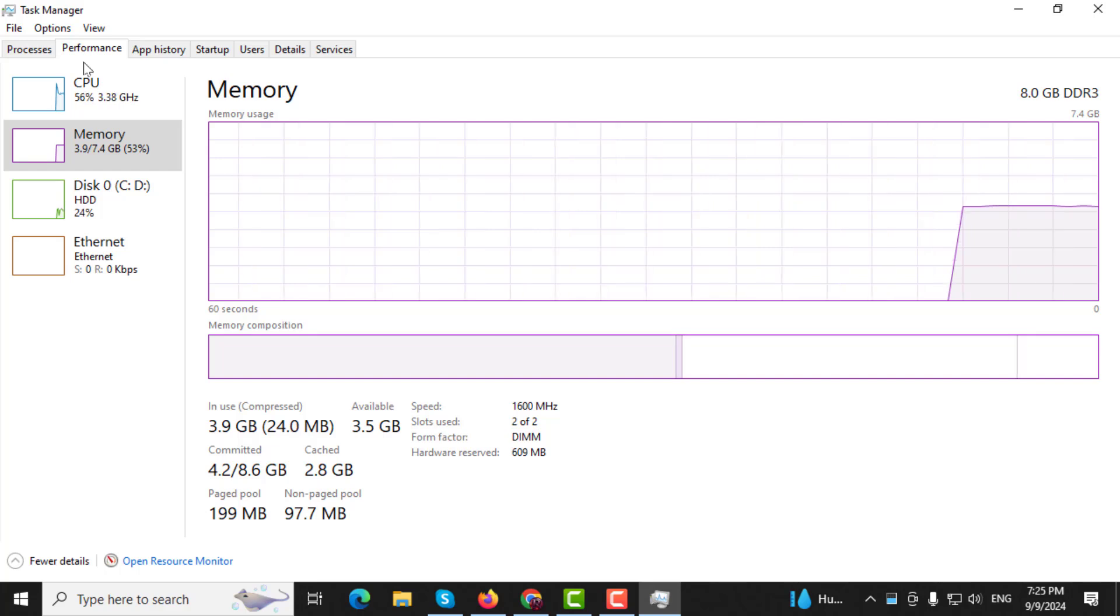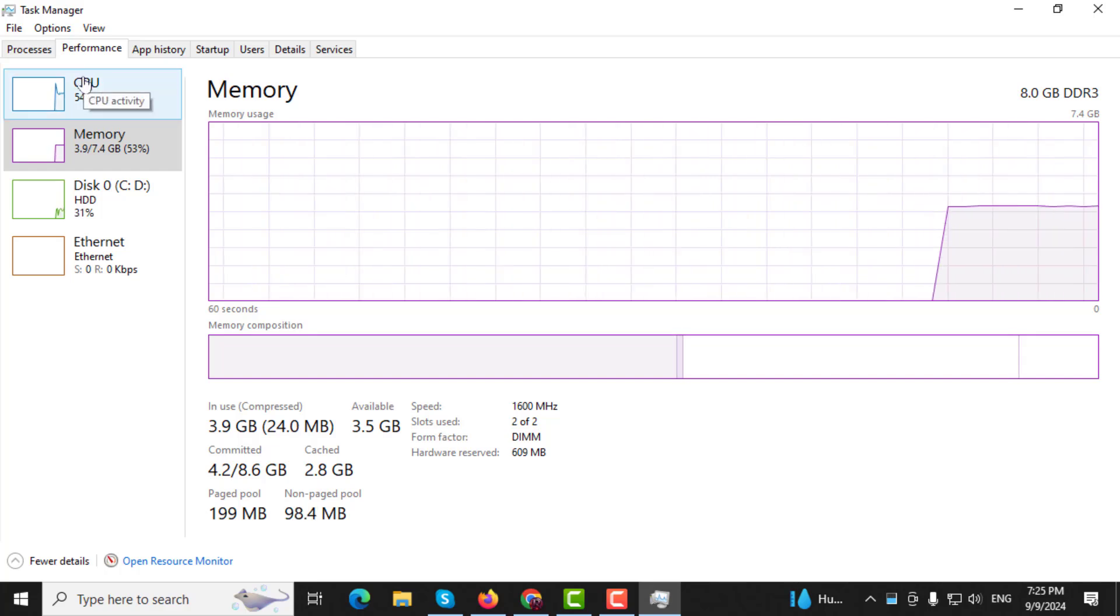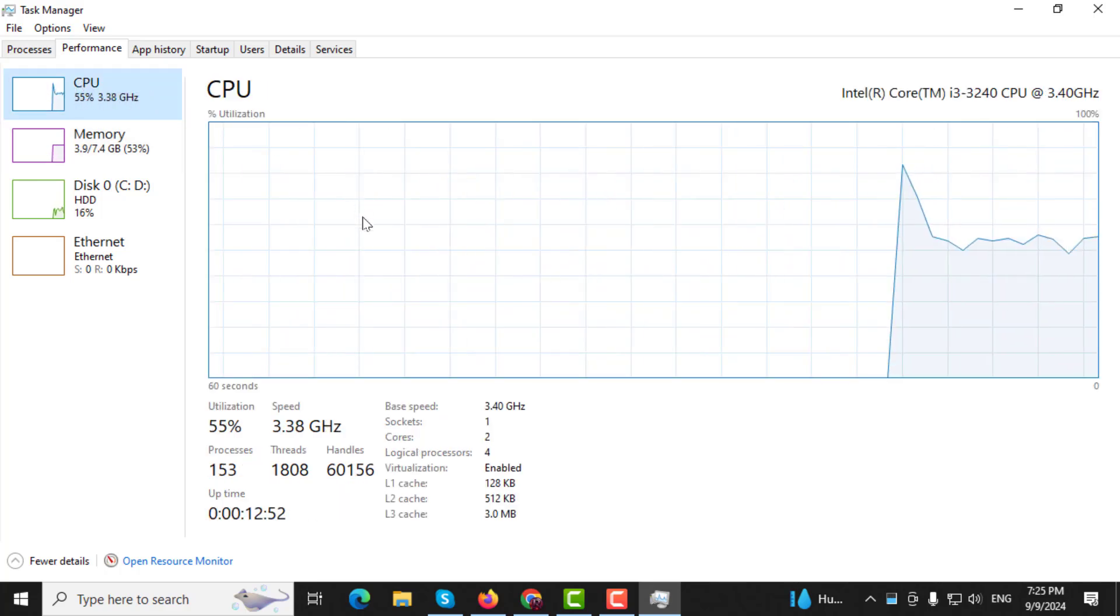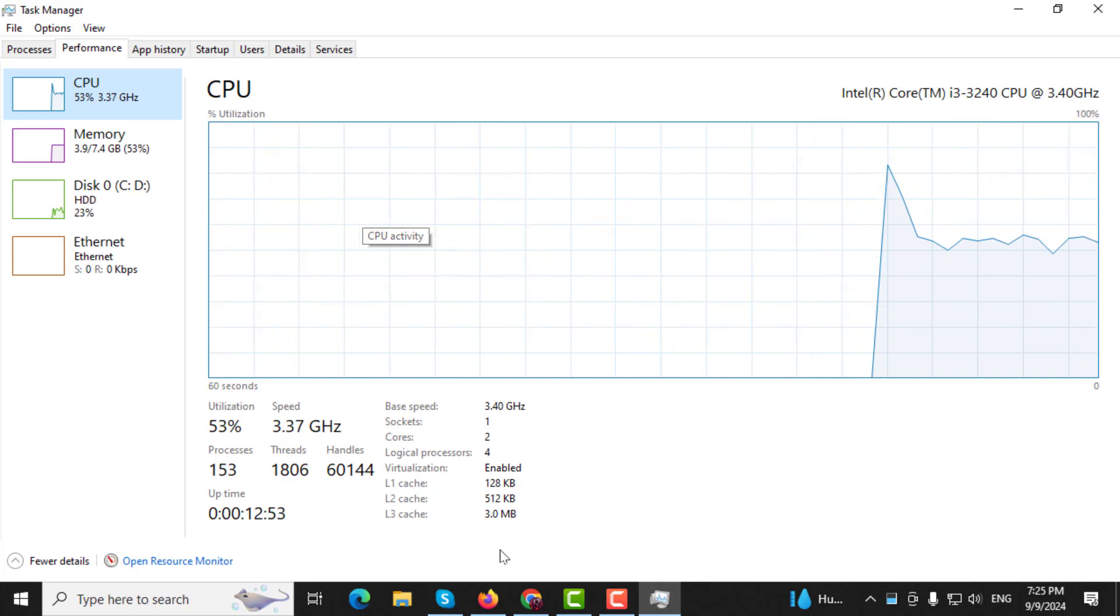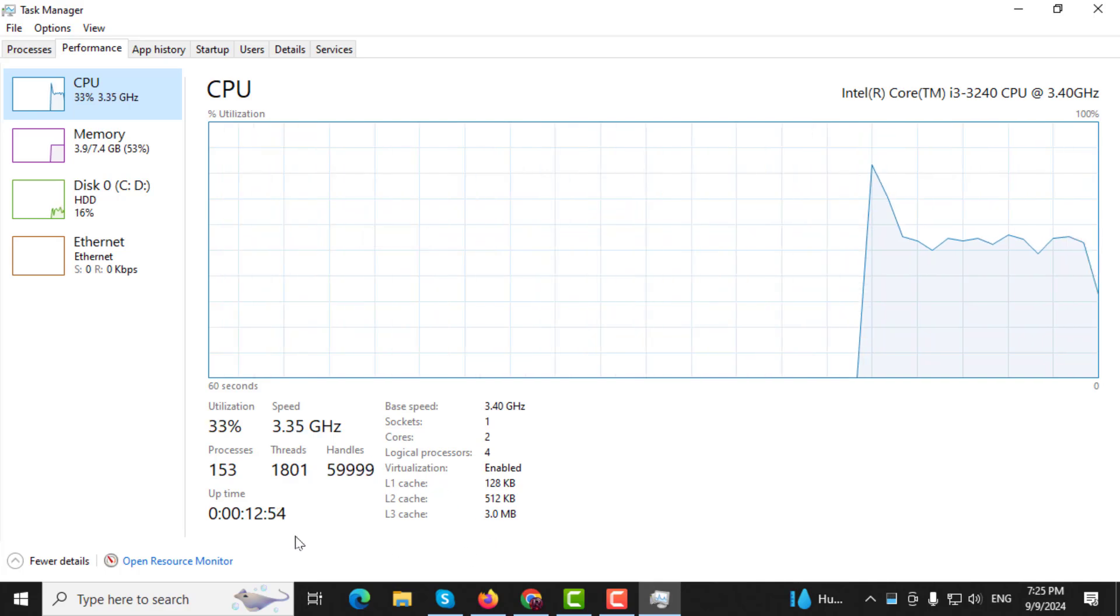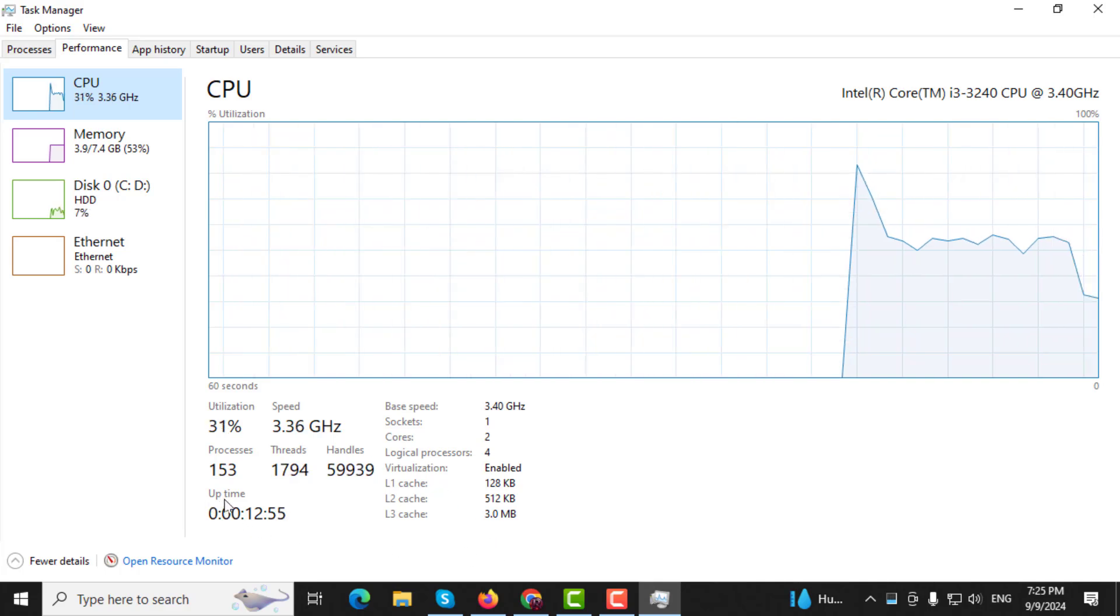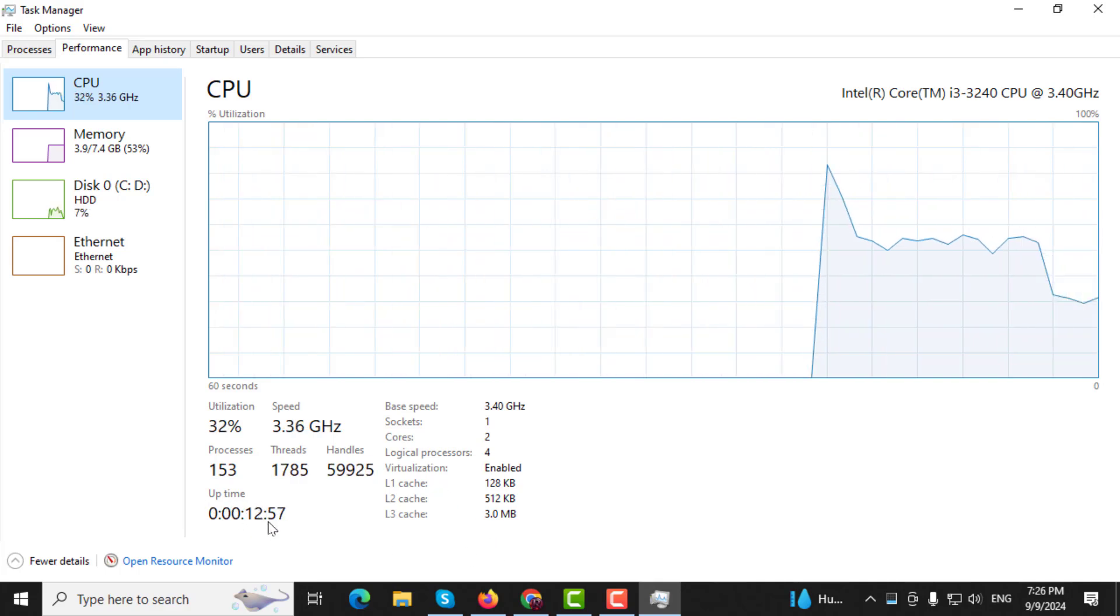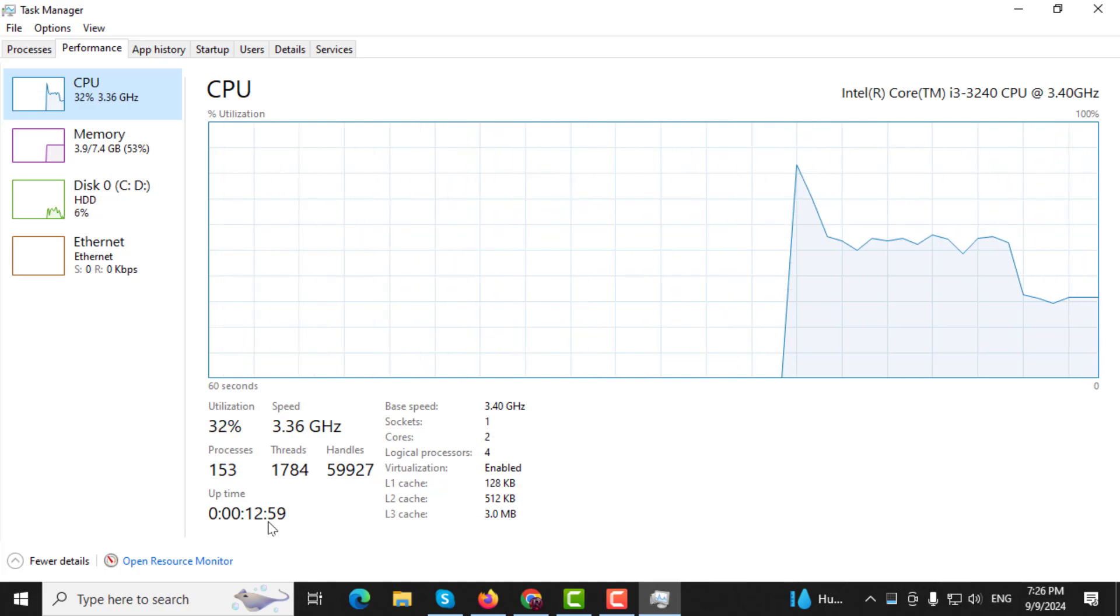Step 4. Next, click on CPU from the list on the left. Look for the Uptime section, which shows how long your computer has been running.